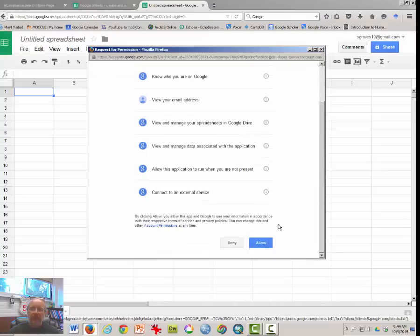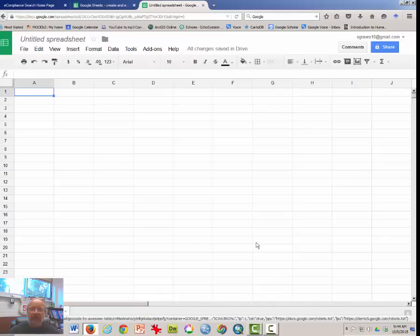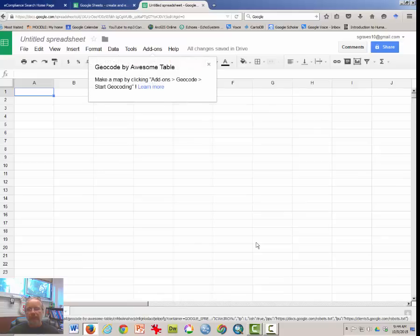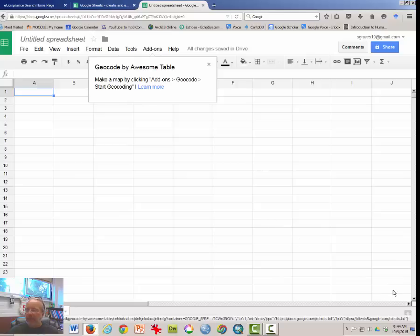And of course, Google's going to want to know a bunch of stuff about us. If you are uncomfortable with this, then there are other ways of geocoding, but this is one of the best one.